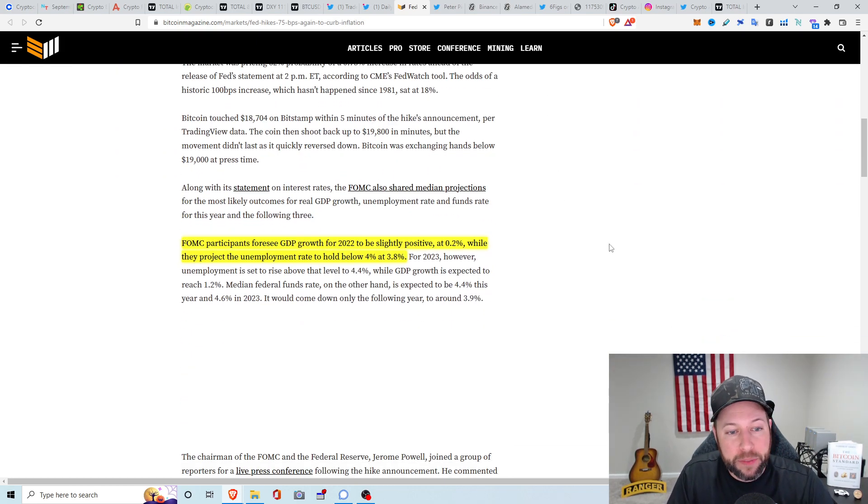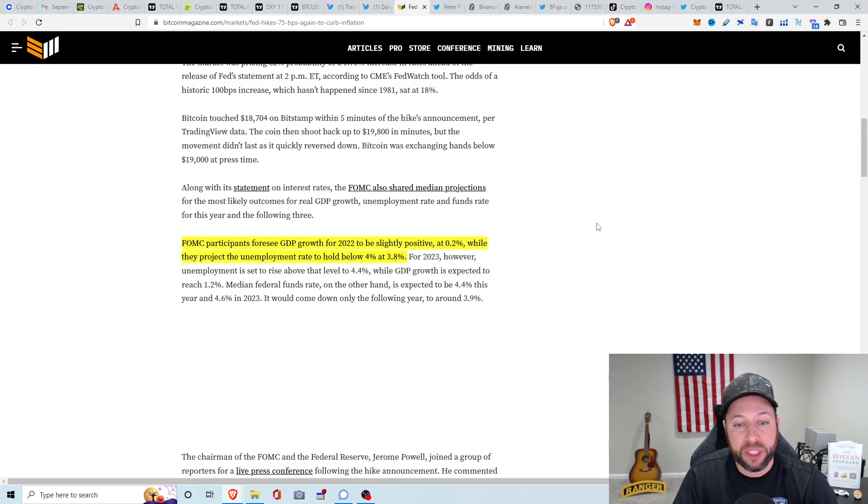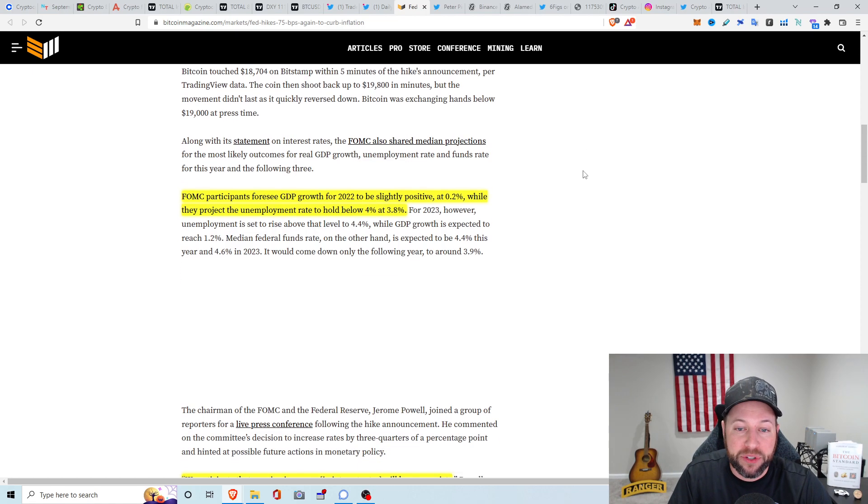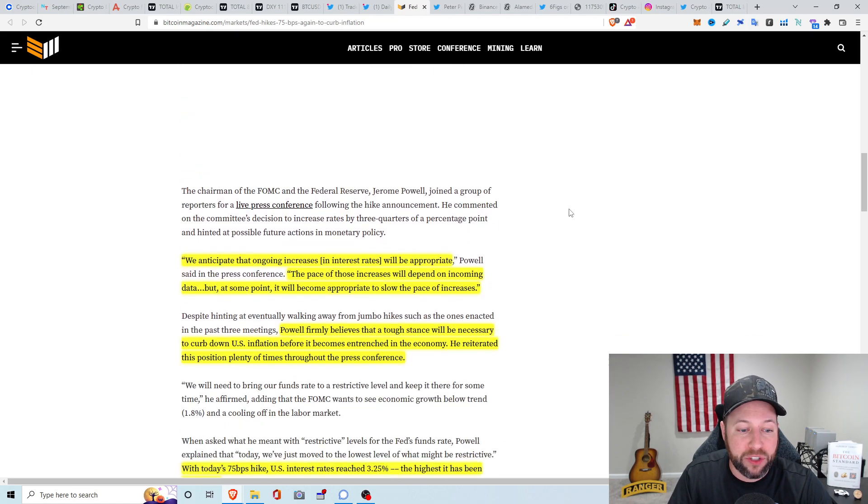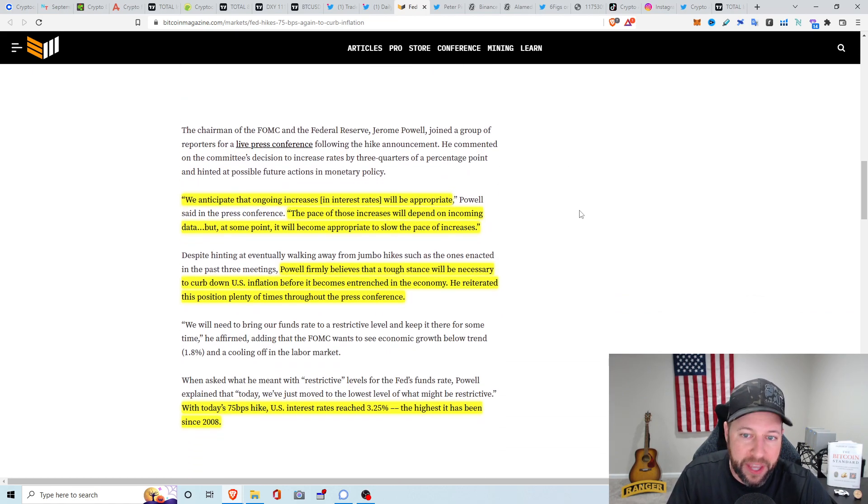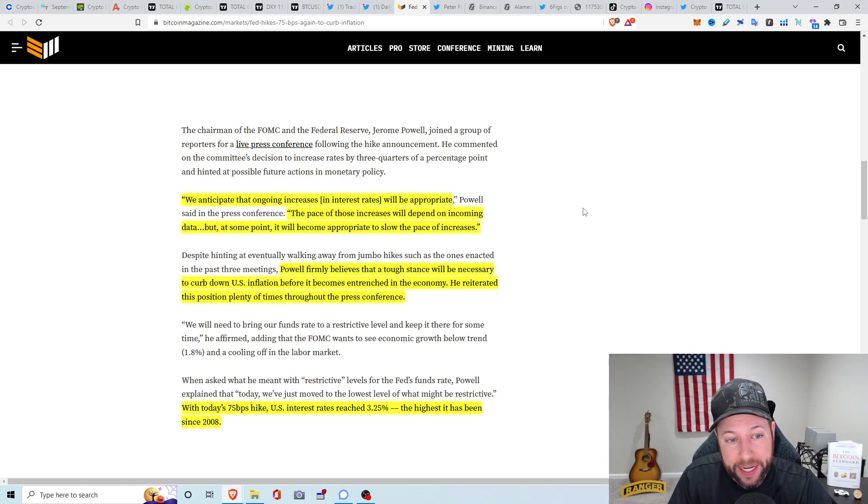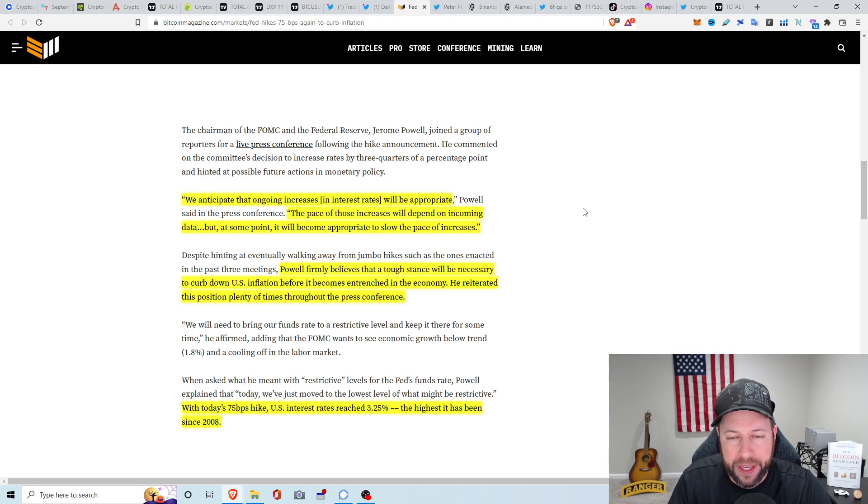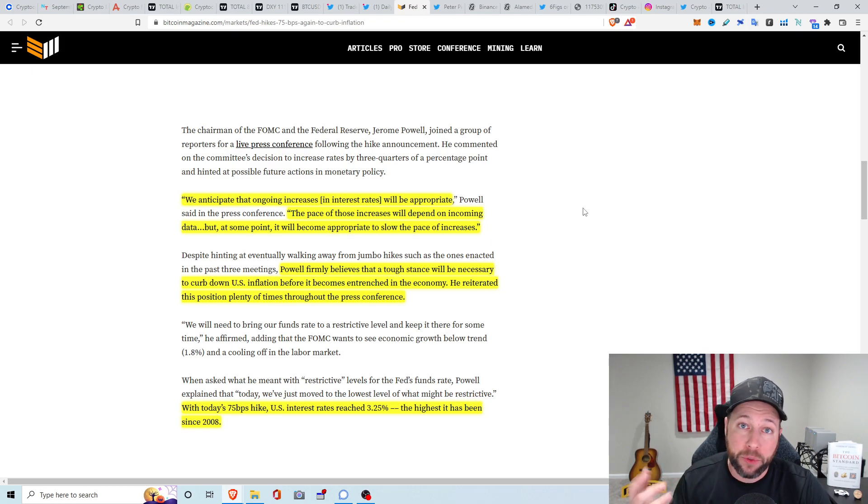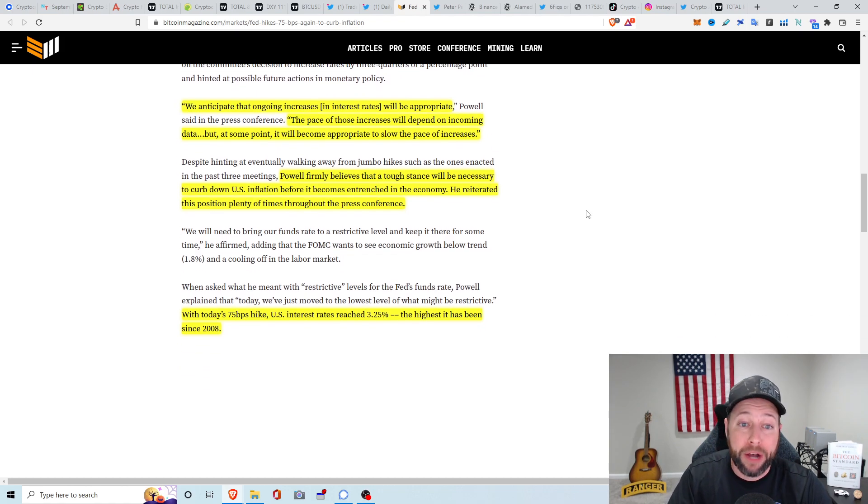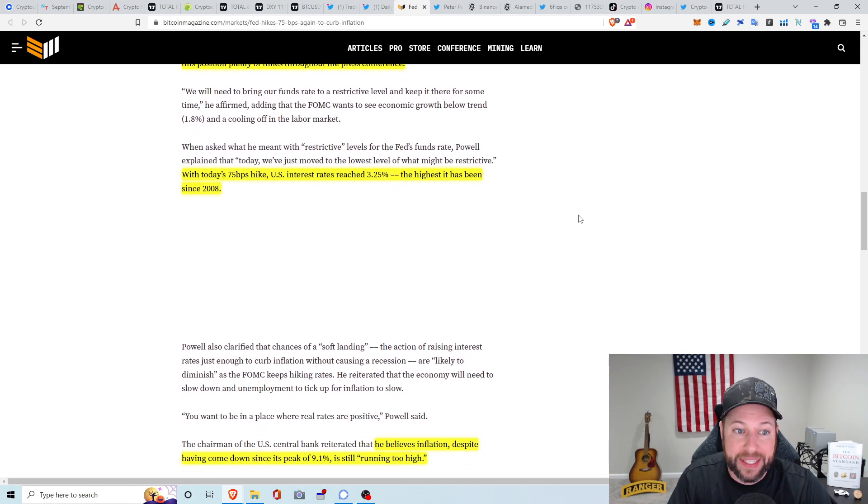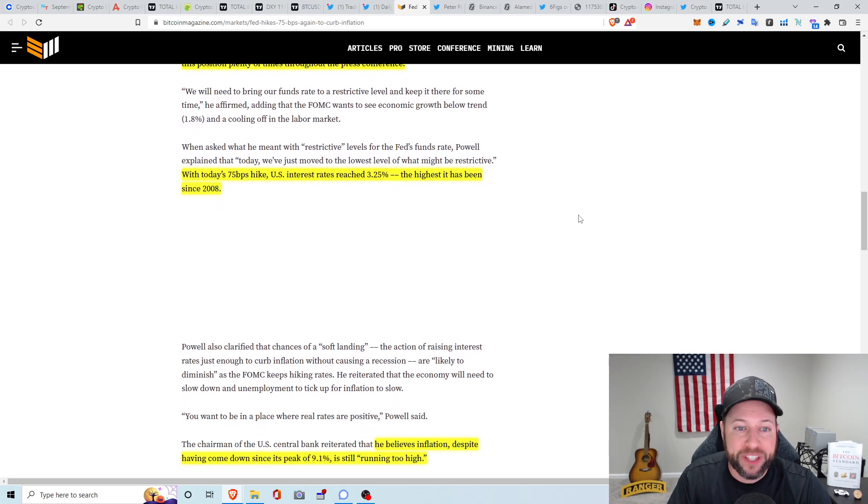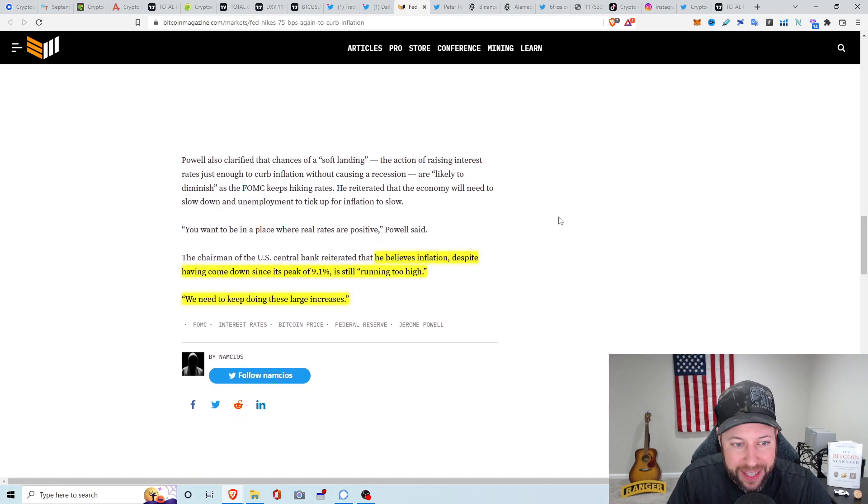So let's just jump into this quick article about the FOMC meeting. FOMC participants foresee GDP growth for 2022 to be slightly positive at 0.2% while they project unemployment rate to hold below 4% at 3.8%. For 2023, however, unemployment is set to rise above the level of 4.4% while GDP is expected to reach 1.2%. Jerome Powell said that we anticipate that ongoing increases in interest rates will be appropriate. The pace of those increases will depend on incoming data, but at some point it will become appropriate to slow the pace of increases. With today's 75 basis point hike, U.S. interest rates reached 3.25%. This is the highest it's been since 2008. Insane.